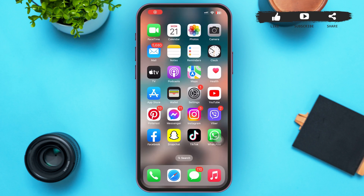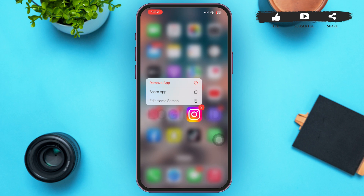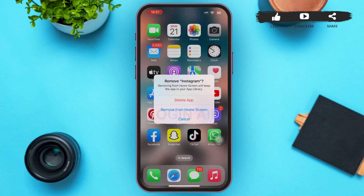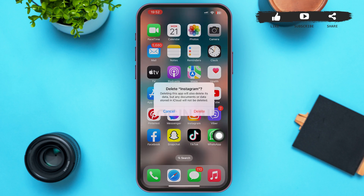Moreover, update your Instagram app if you haven't already. Go to your App Store or Play Store and update Instagram. Finally, if you have already updated the app and it's still not working, you'll have to delete the app and reinstall it from the Play Store or App Store again.